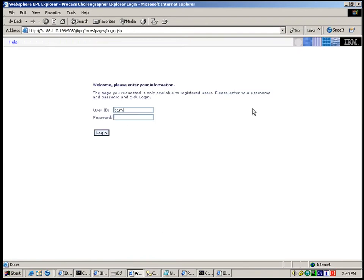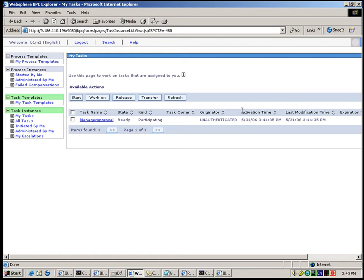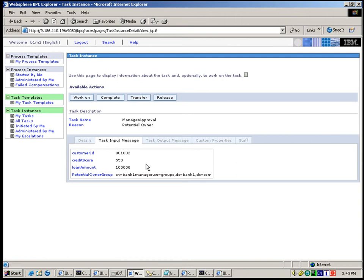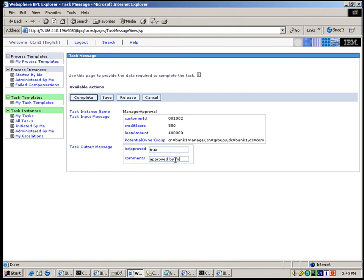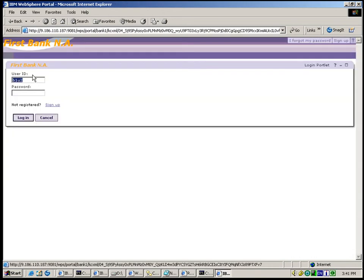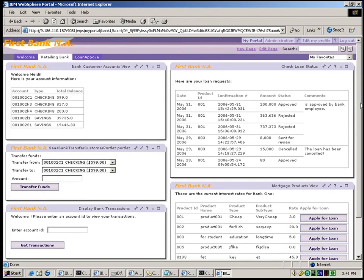Next we log in to the Business Process Choreographer Explorer as a Bank1 Manager B1M1. Now we see the Manager Approval Item listed here. We click this Human Task Item and see that the user B1M1 has been set as the potential owner for this Human Task. We claim this item and approve it. This loan has now been approved by the Bank Employee and the Bank Manager. Now the Bank1 user B1U2 logs into the Bank1 portal to check the Loan Application Status. Here we can see that the loan has been approved.